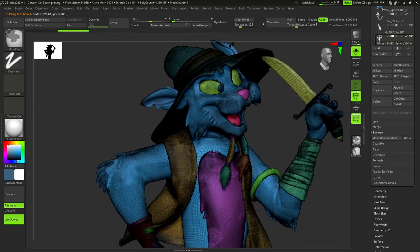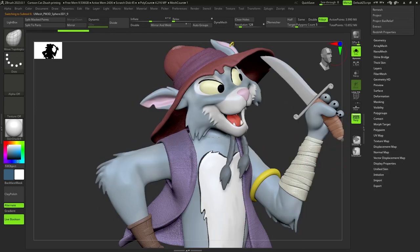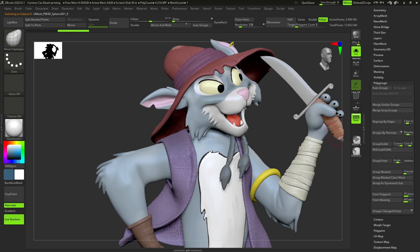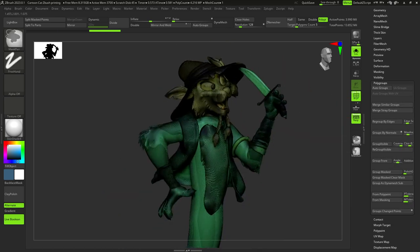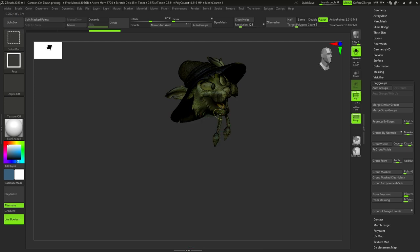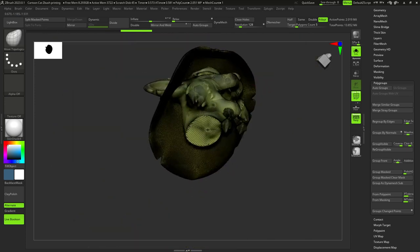After this, we need to open polygroups menu and press auto groups, so our model is divided by two polygroups. Now we need to select one of them, pressing CTRL and SHIFT.